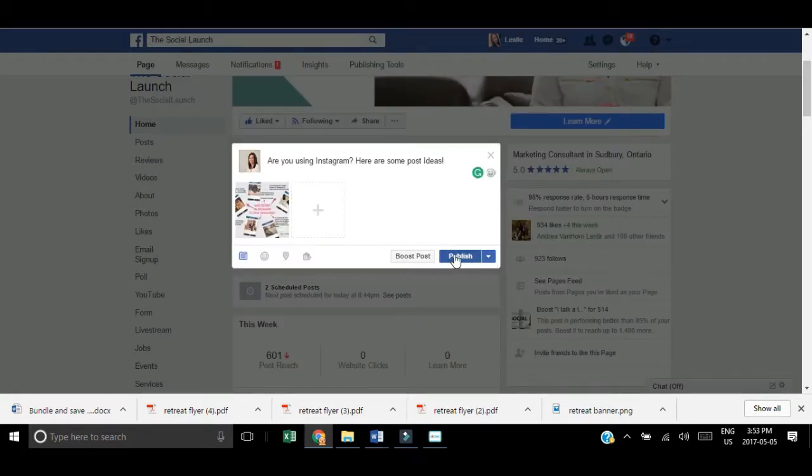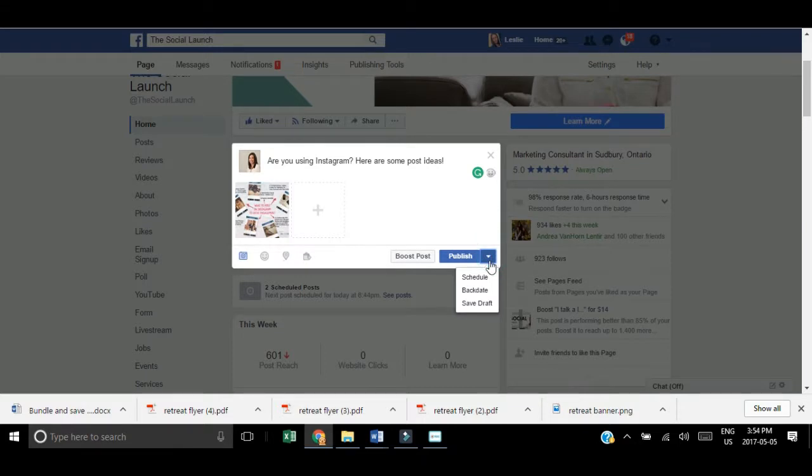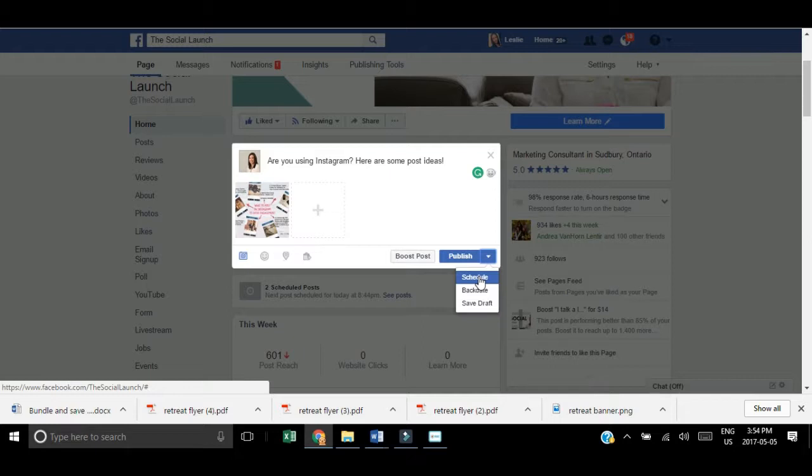Now that you have your image and text, go down to where you normally hit publish. Hit the arrow and then hit the schedule button. It's right there beside publish, the little down arrow button.